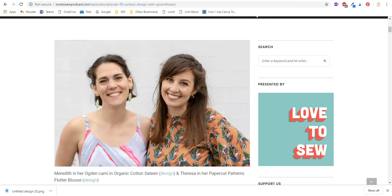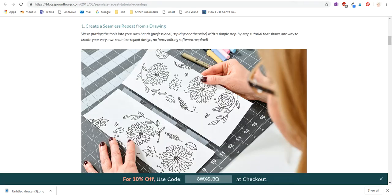They do have some tutorials but there was no tutorial for Canva, which is something that's free and easy to use.